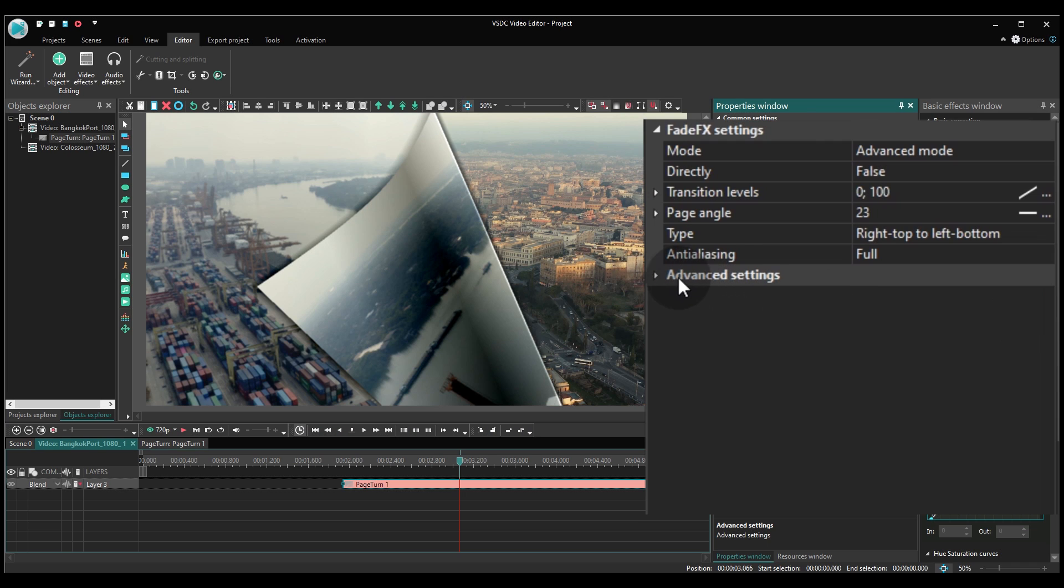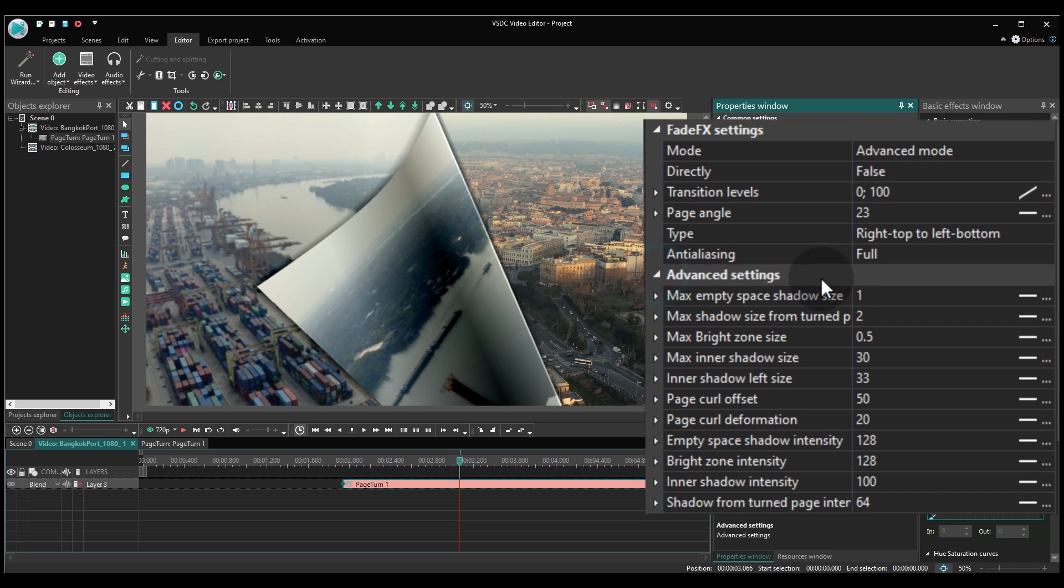Now, the following group is called Advanced Settings. And this is where you can fine-tune the way your page turn transition looks.